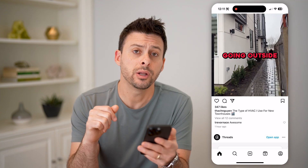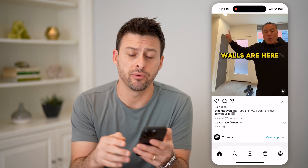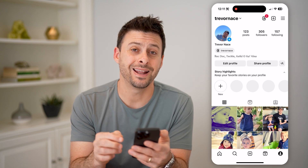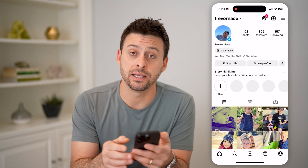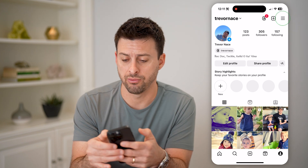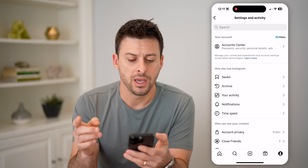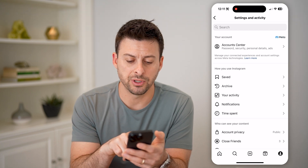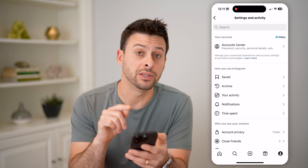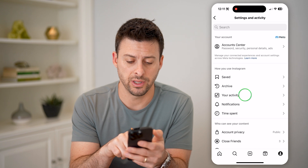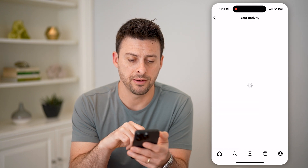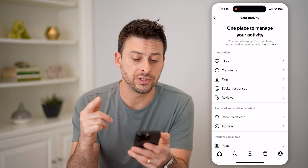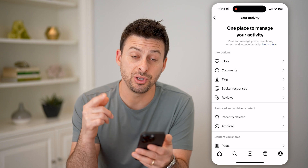You can do it by tapping the profile icon at the bottom right, and then at the top right, let's tap on those three lines. You'll see a really helpful option midway down which is 'Your Activity', so let's tap on that. This will show every single thing you've done on Instagram.